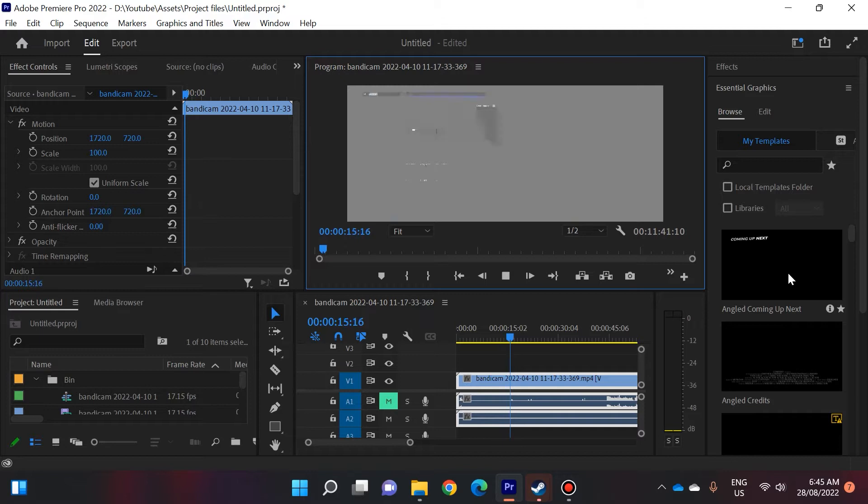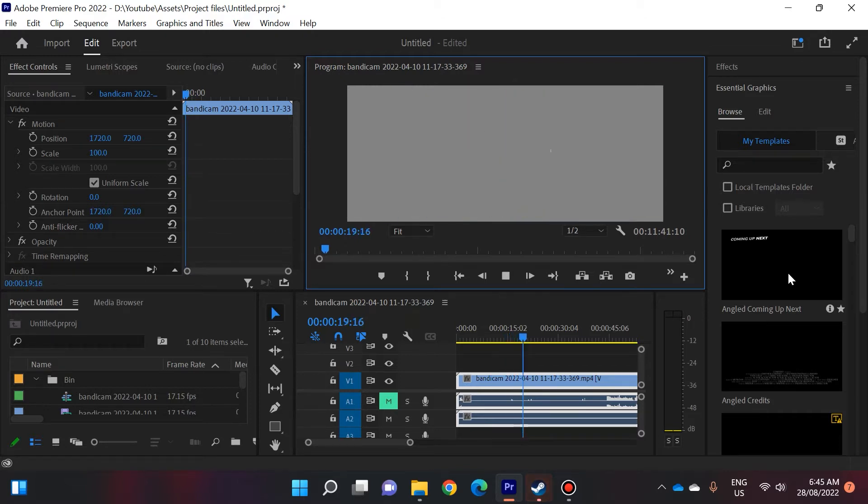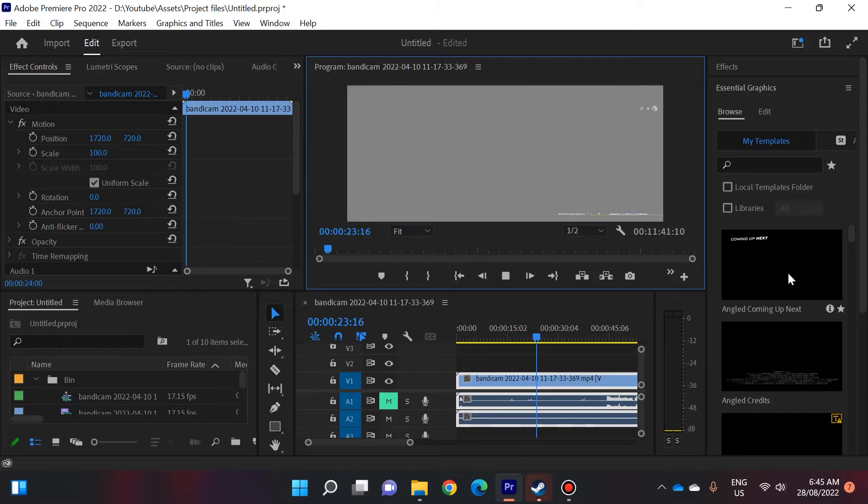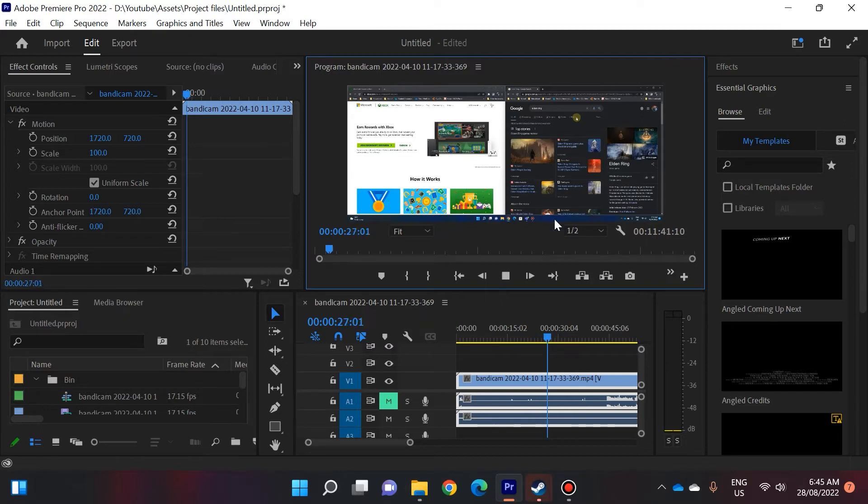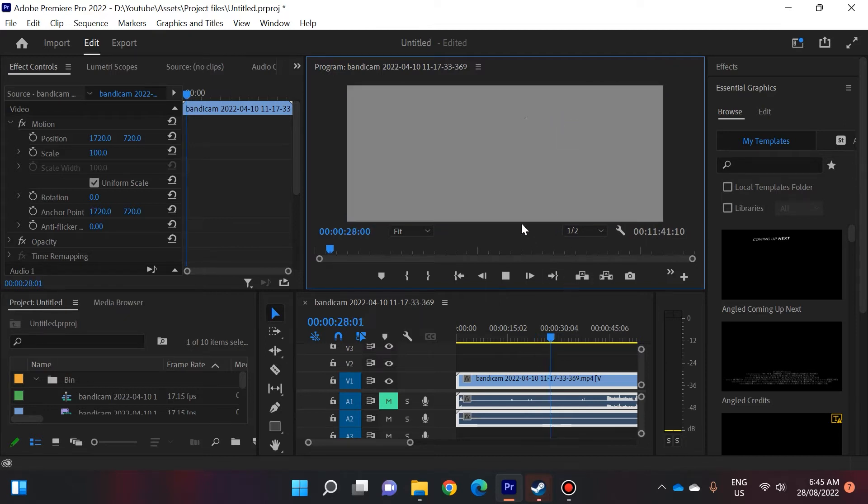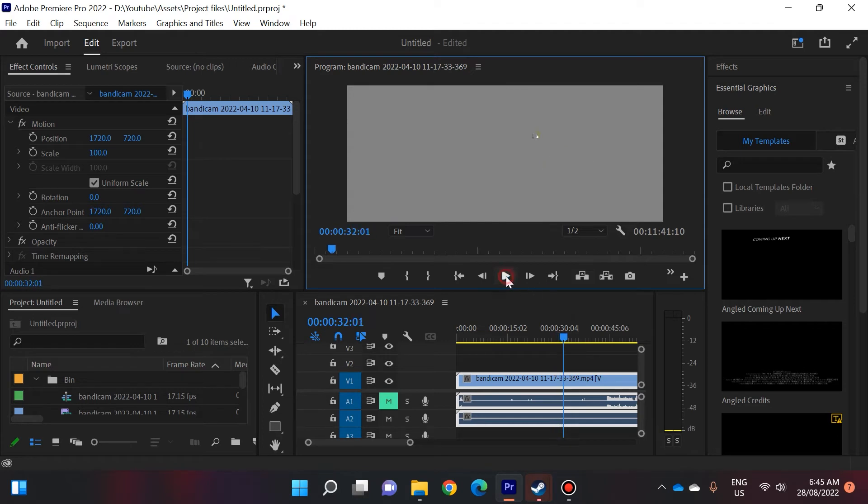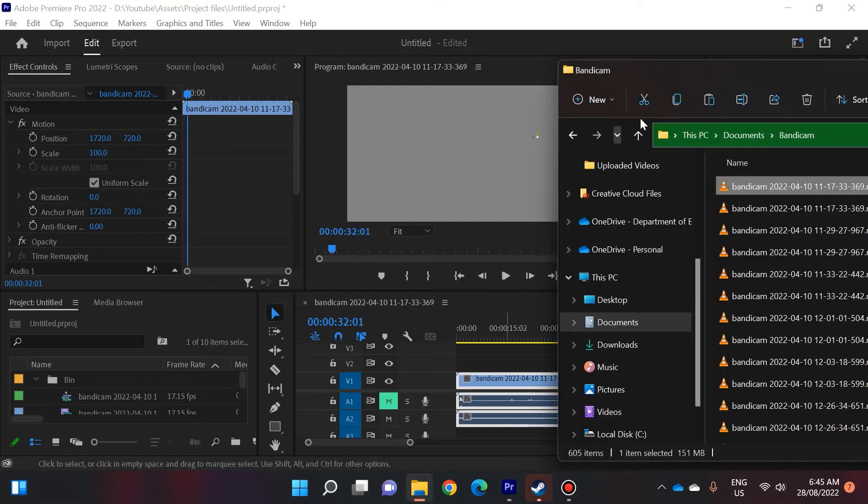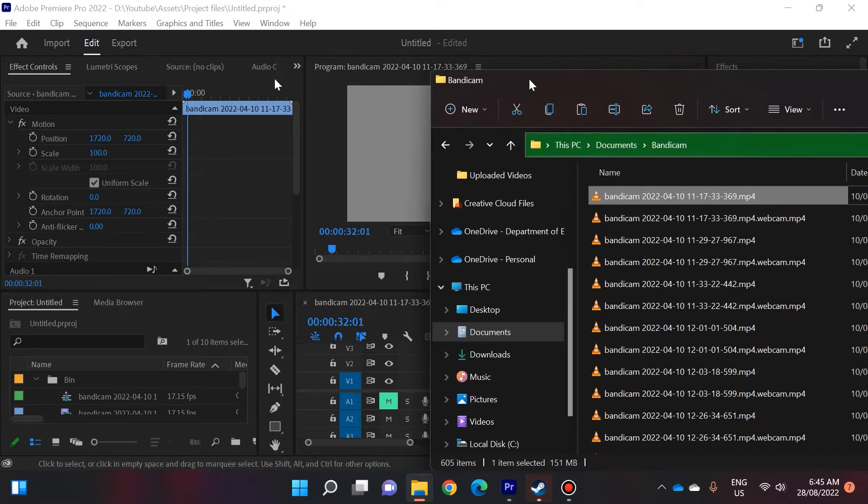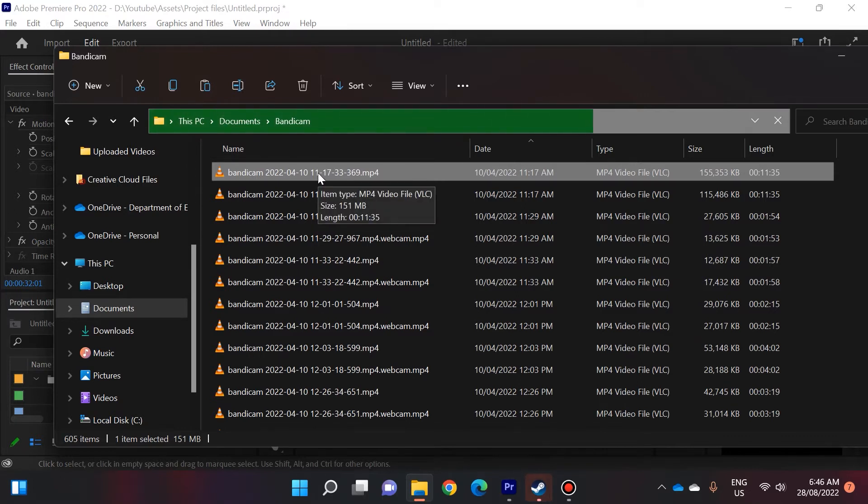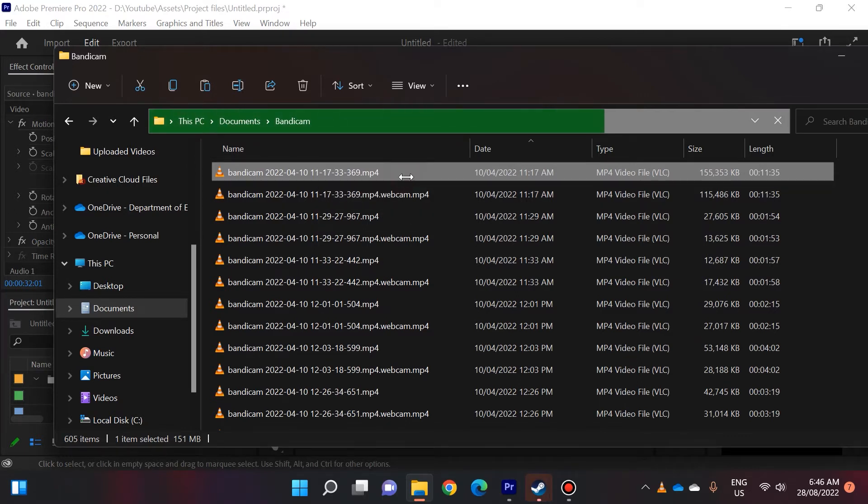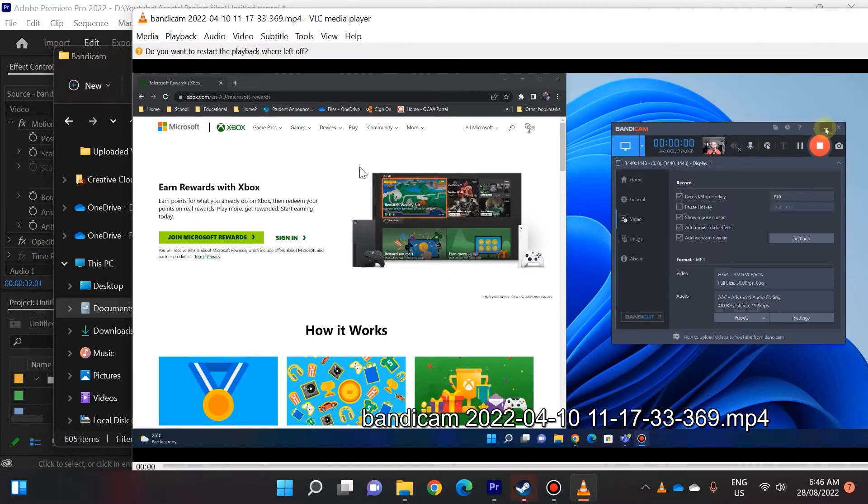When I import it into Premiere Pro you can see the footage is very gray and it's sort of glitching out. It's swapping between gray and normal footage, but this video if I played it outside of Premiere Pro, you can see I'm just in the Bandicam folder and I'm playing this video, it looks pretty normal.